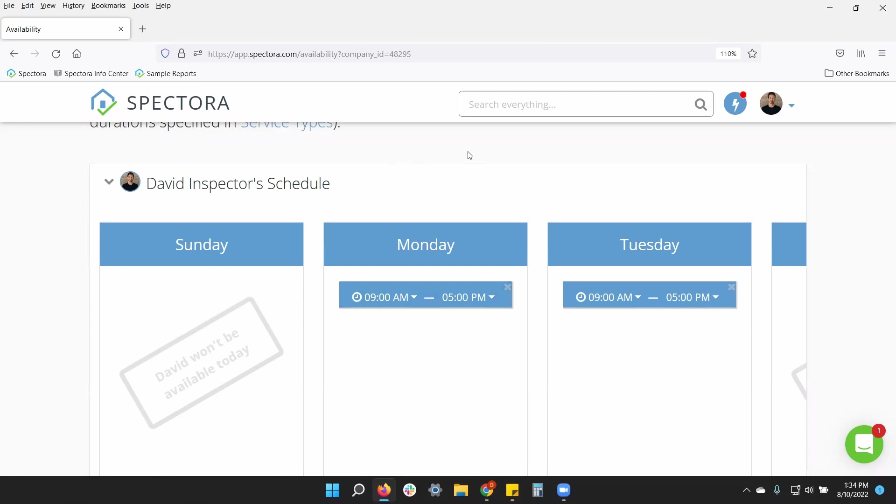Meaning, if someone wants to book me for a three-hour home inspection, the latest it will give them as an option will be two o'clock in the afternoon. So I don't go past my five o'clock time.